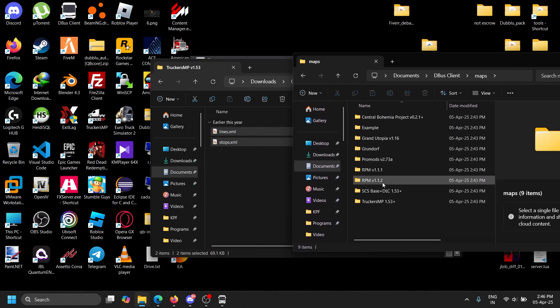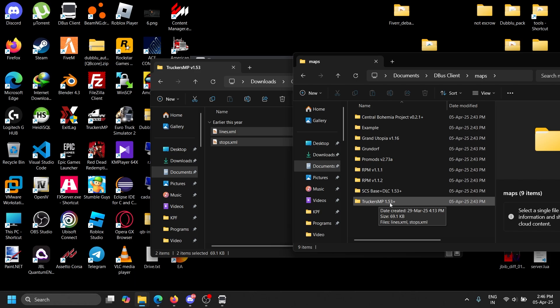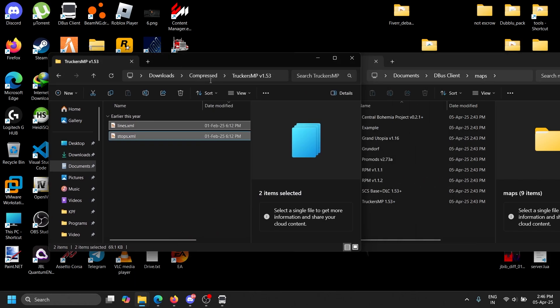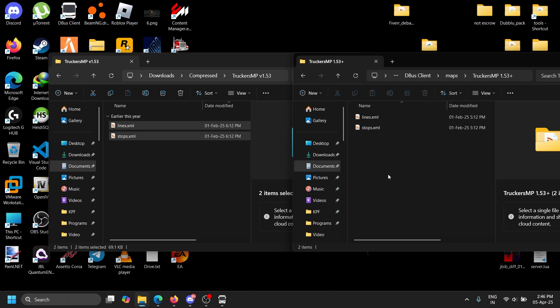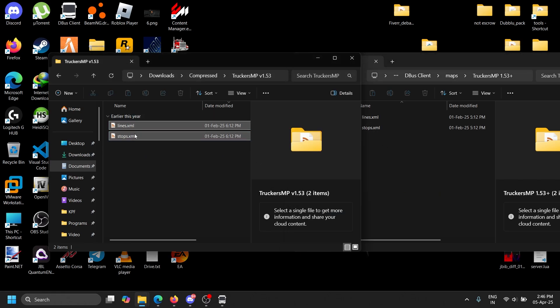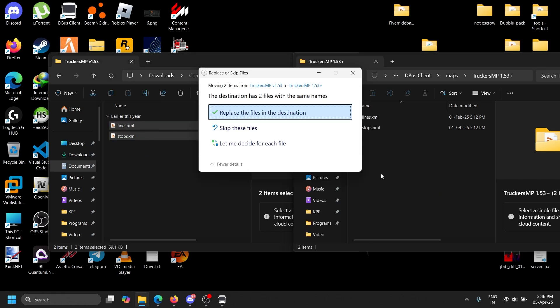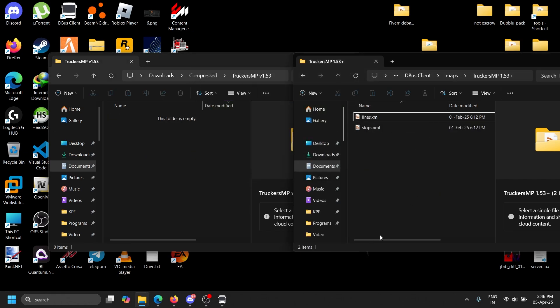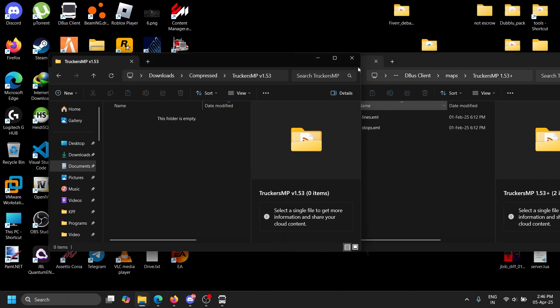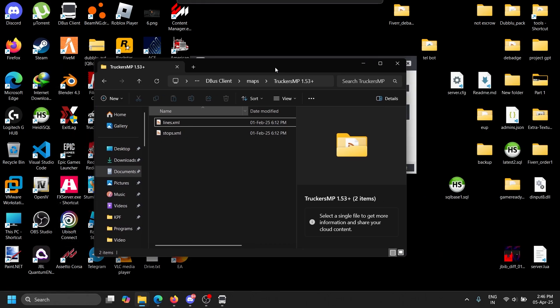We can go back to the map and you can see TruckersMB 1.53+. You can just drag and drop. I already have this so I'm just replacing the files. That's it.